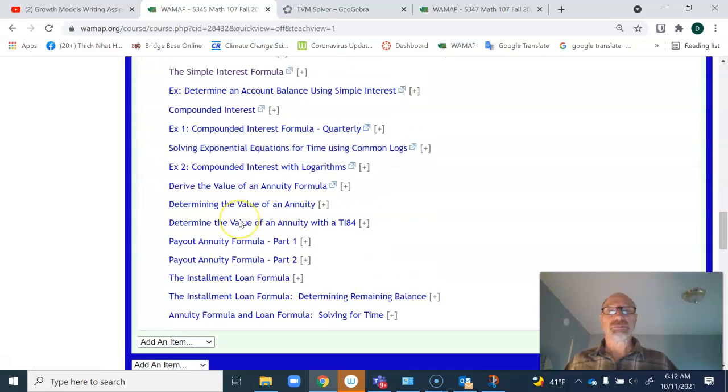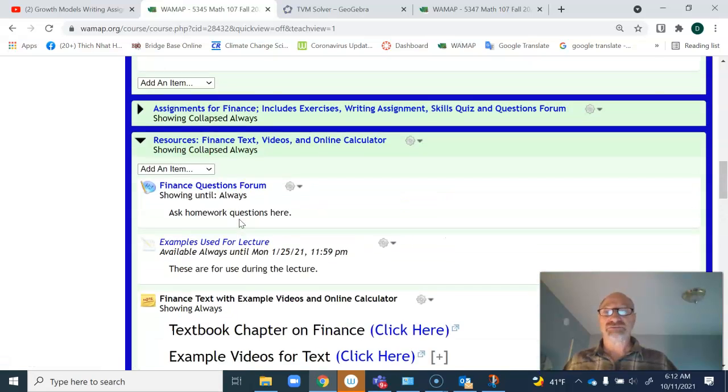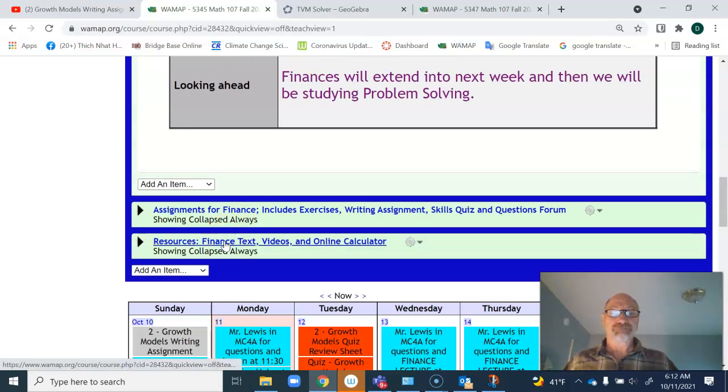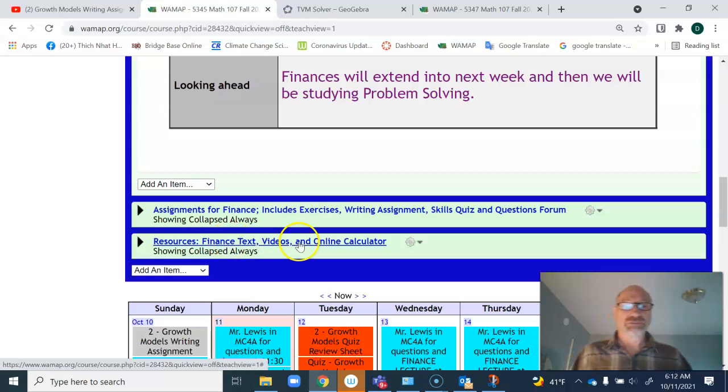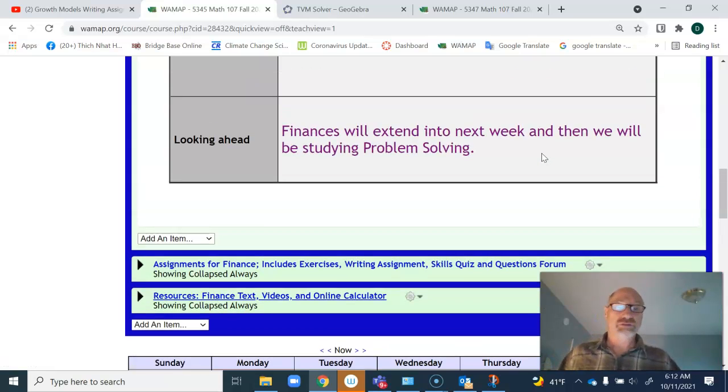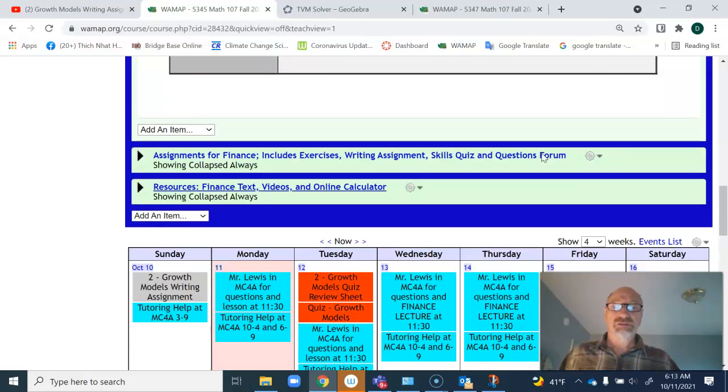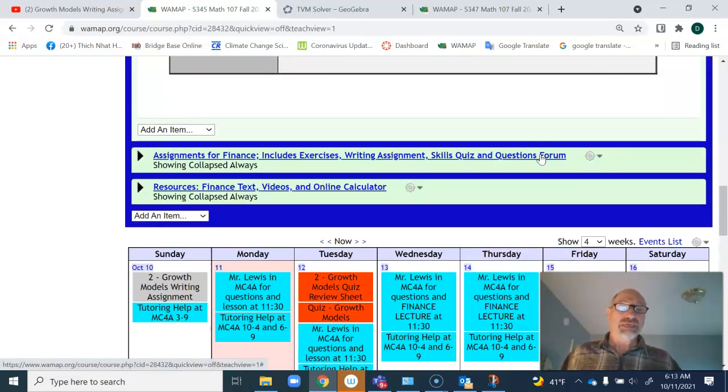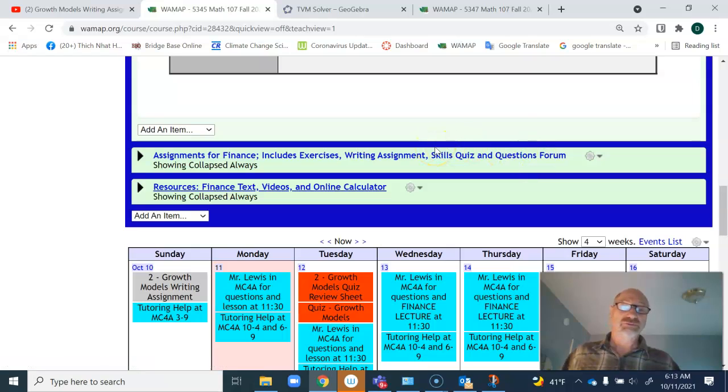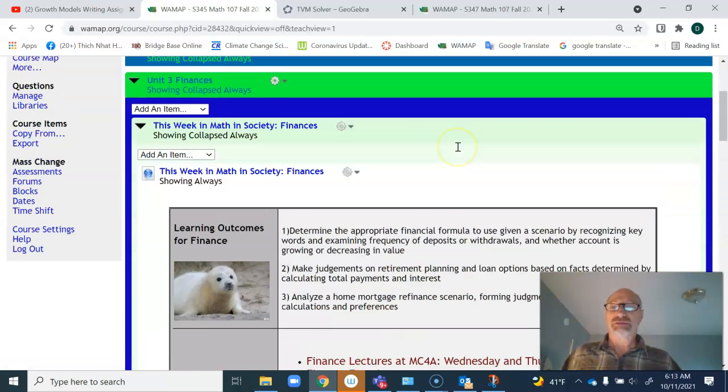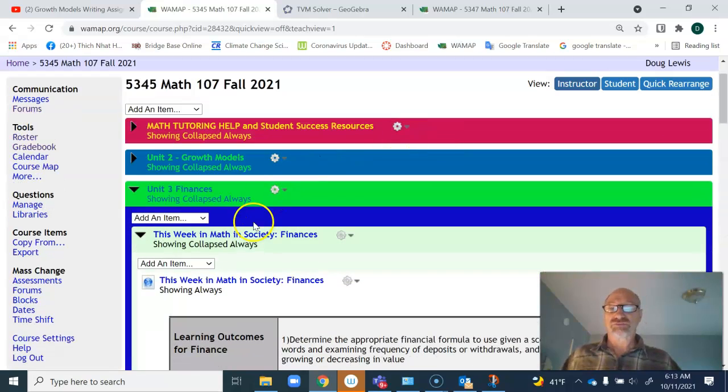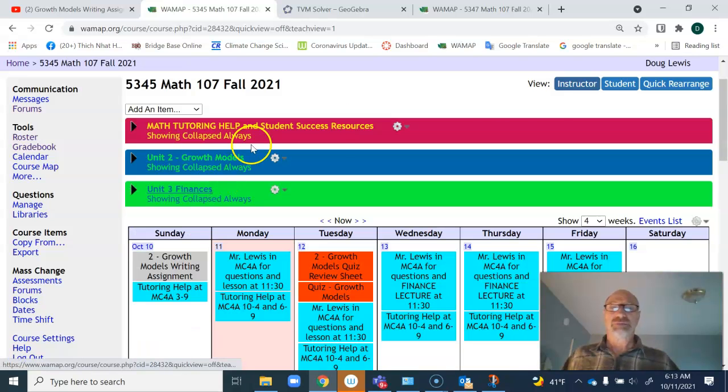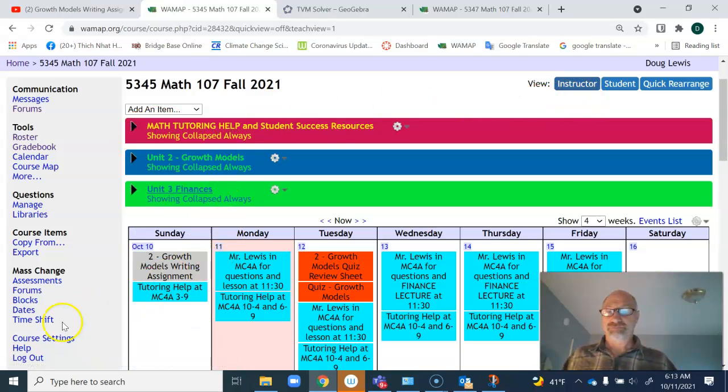That is pretty much it for the week. I look forward to seeing you if you have questions for me for the current material on growth models, either the writing assignment or the quiz. I'll see you Wednesday, Thursday, and Friday in the lectures for finance. Best of luck. Thank you.